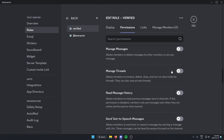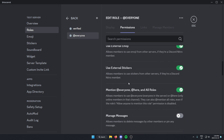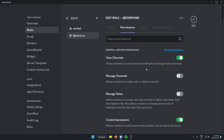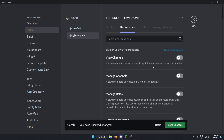After that, go to the @everyone role. You're going to scroll to the top of the permissions and click 'Clear Permissions,' because @everyone won't have any permissions — this is what you'll have when you're not verified. Then go ahead and save changes.